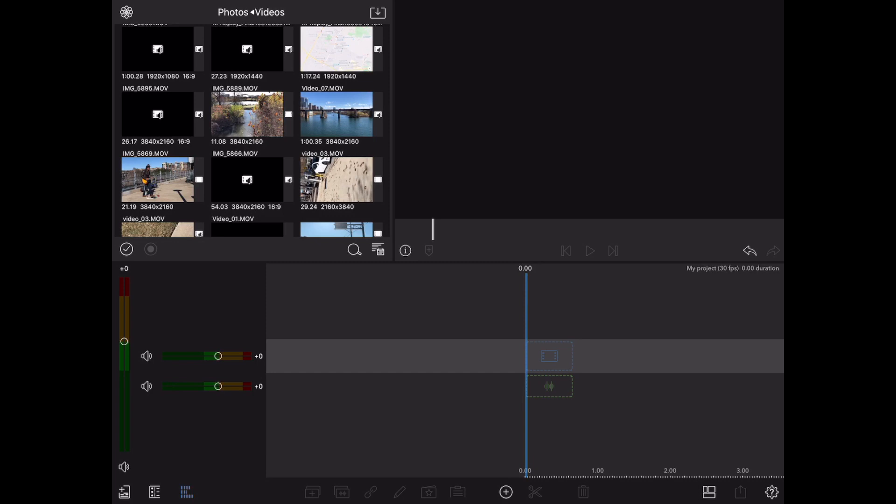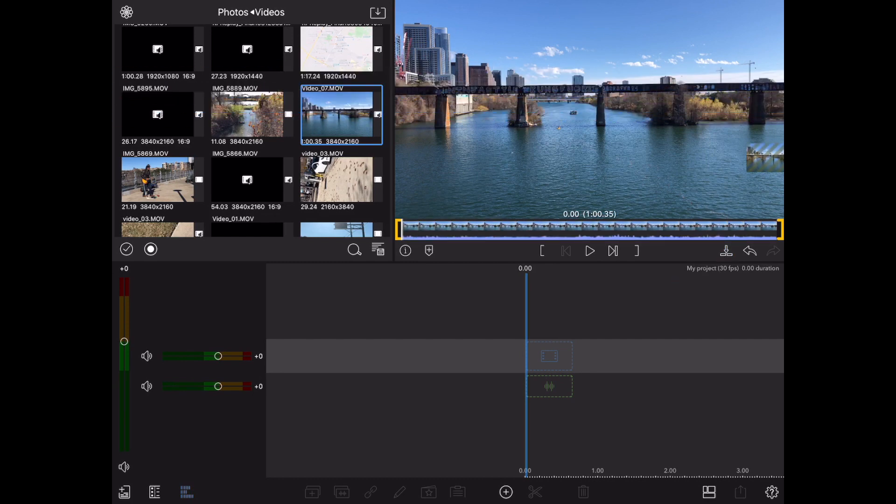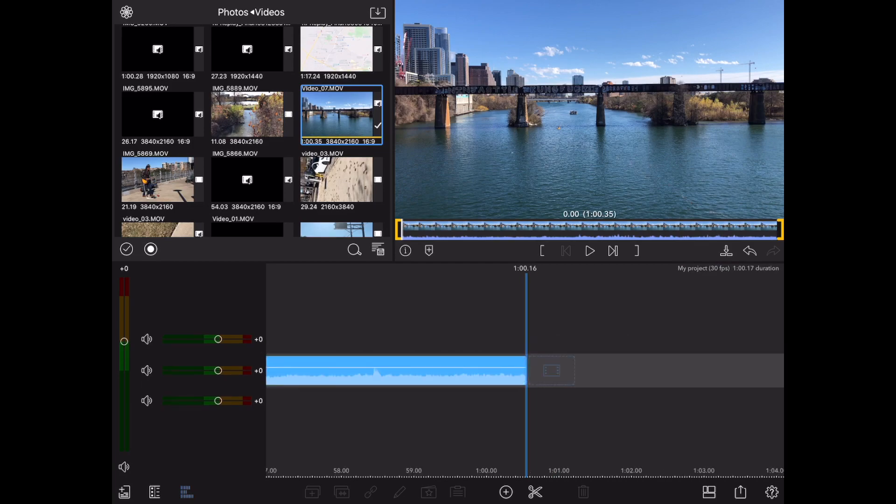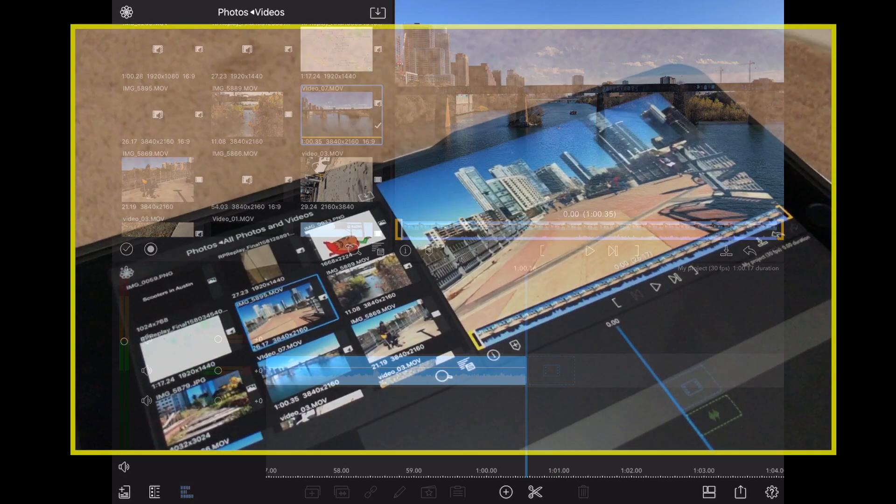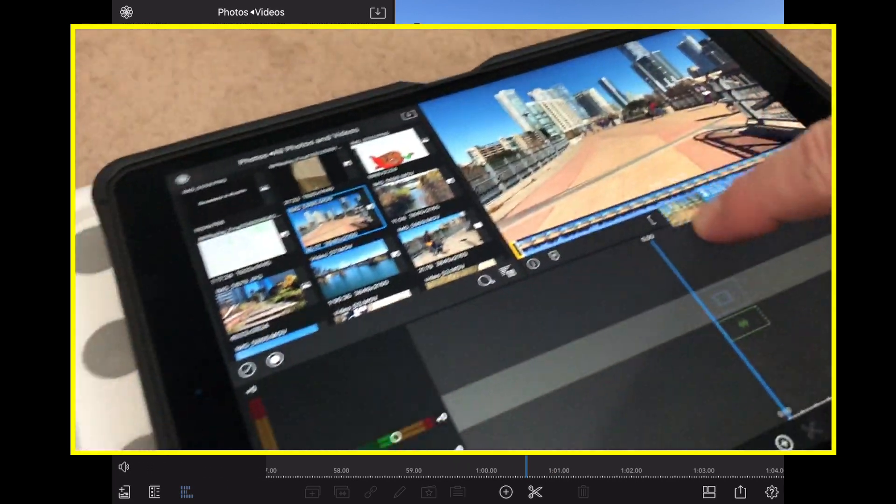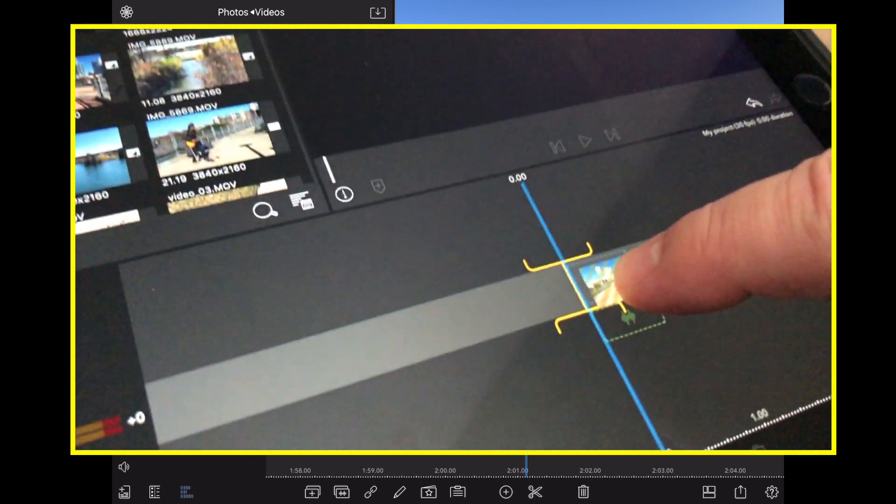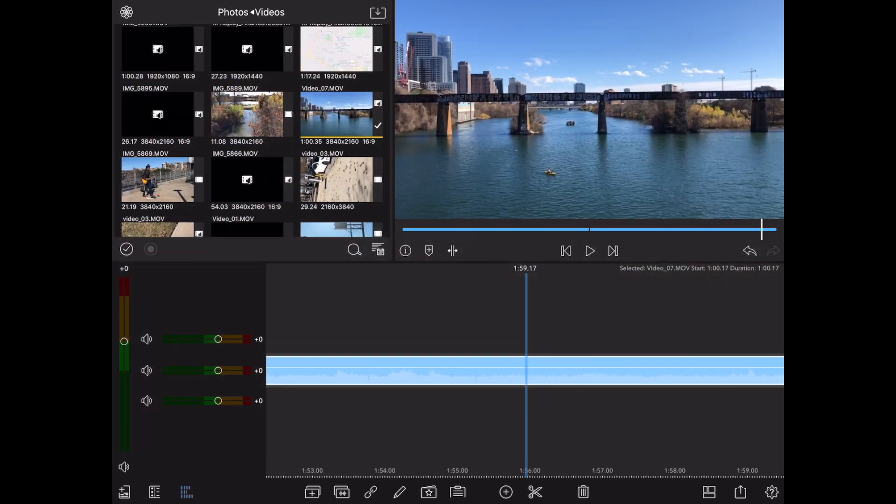First thing we're gonna do is add some video to our timeline. So let's select something. I'm gonna tap on a piece of video here. It'll show up in our player on the right and we're just gonna hit that down arrow there. Conversely, if you want to tap and hold and just drag that video down you can do the same thing.